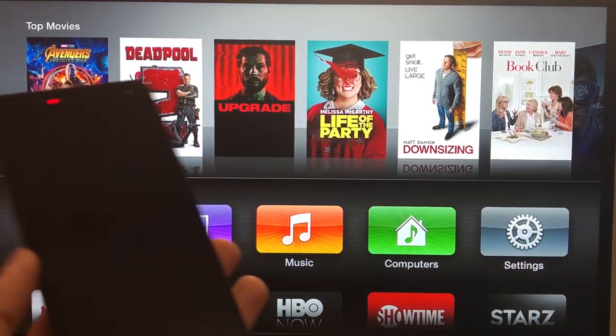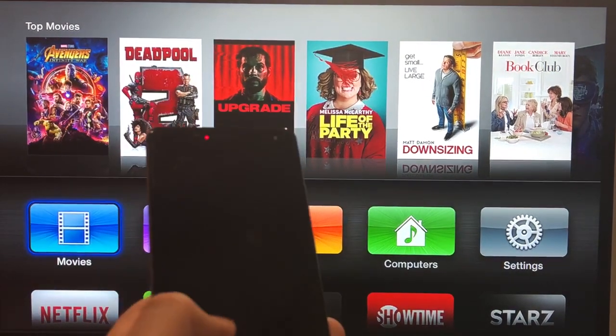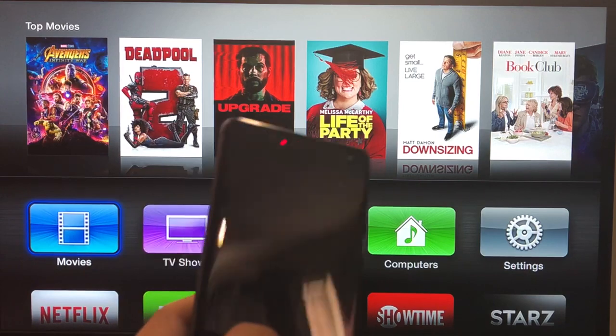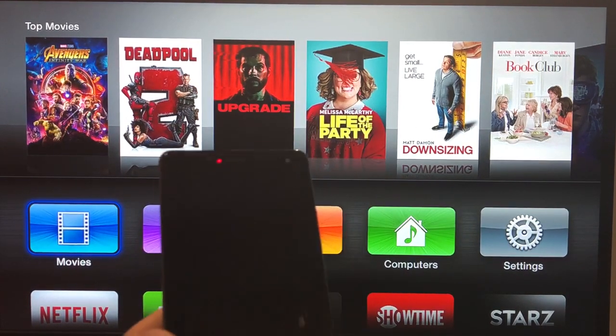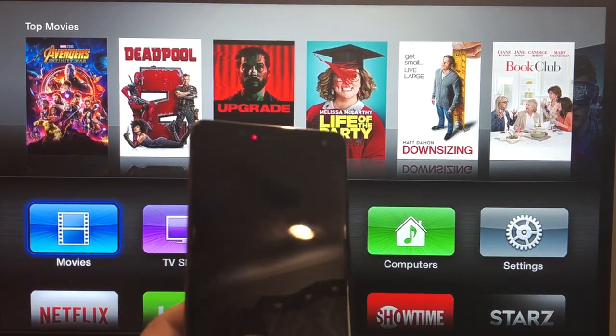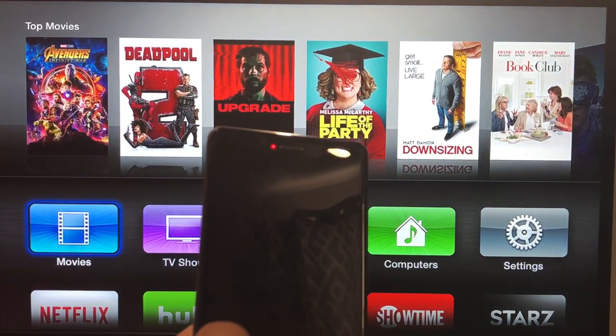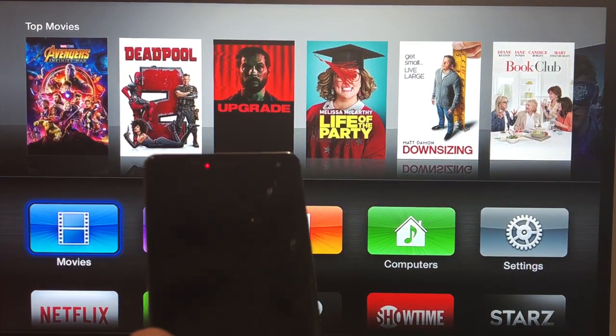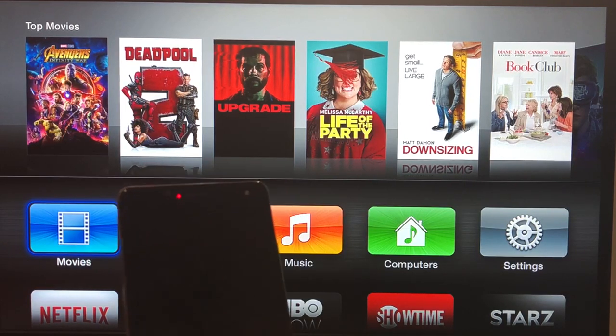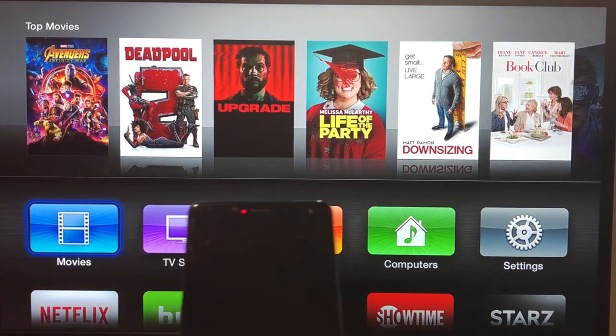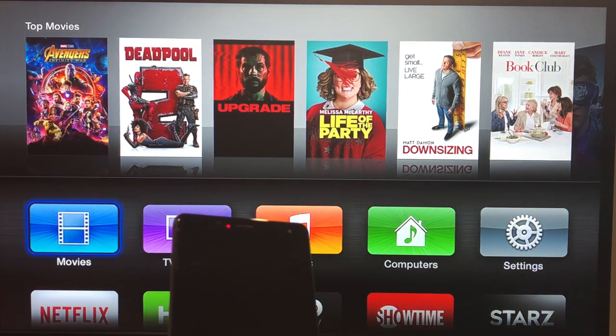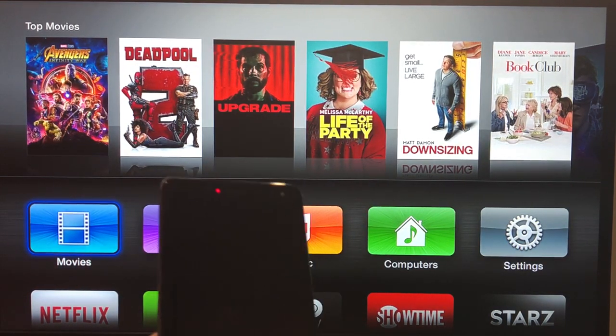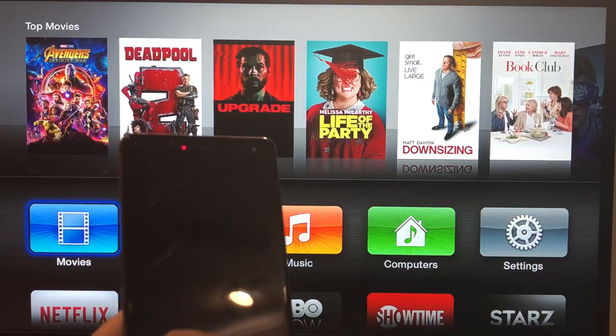What's up guys, in this video I'm gonna be showing you how you can mirror your Android device to your Apple TV. Now as you know, I've done this video before but unfortunately a lot of you guys complained saying that it wouldn't work with your newer devices.